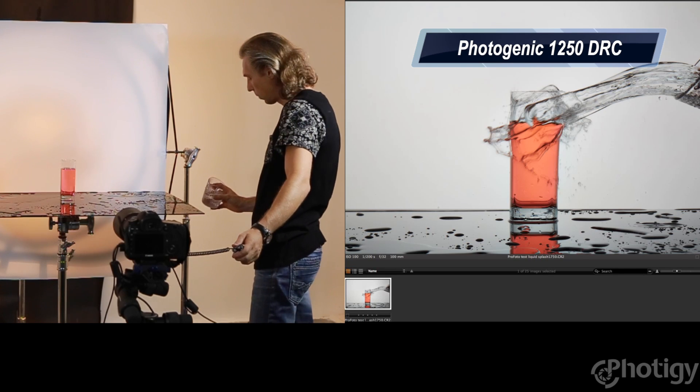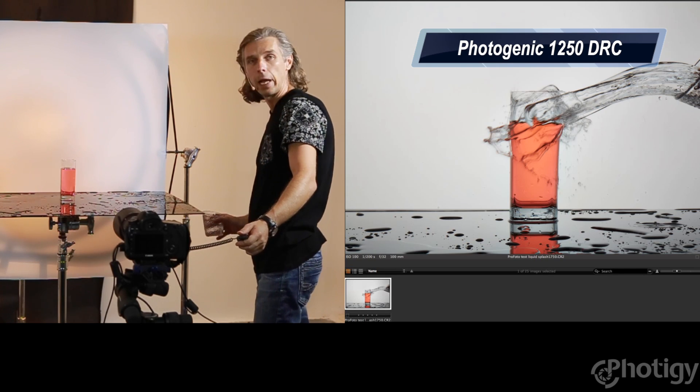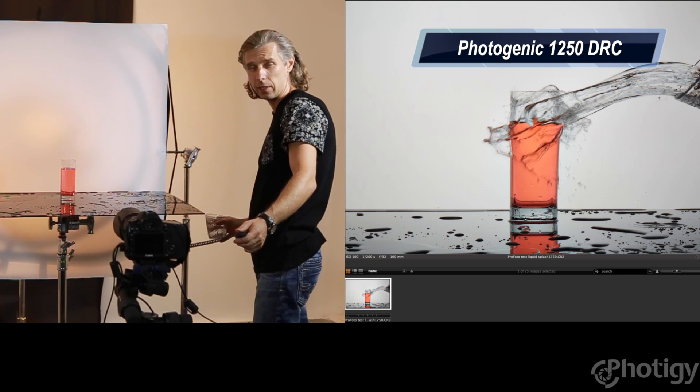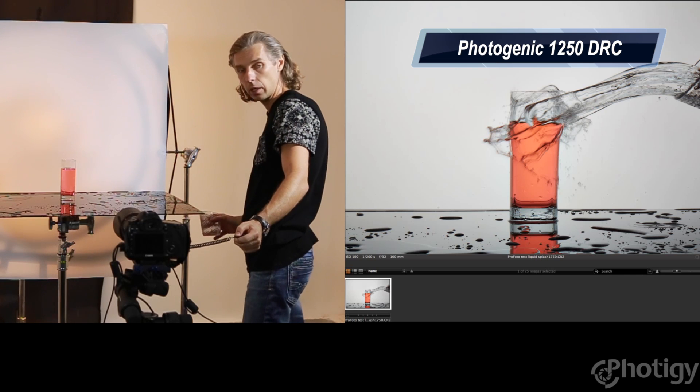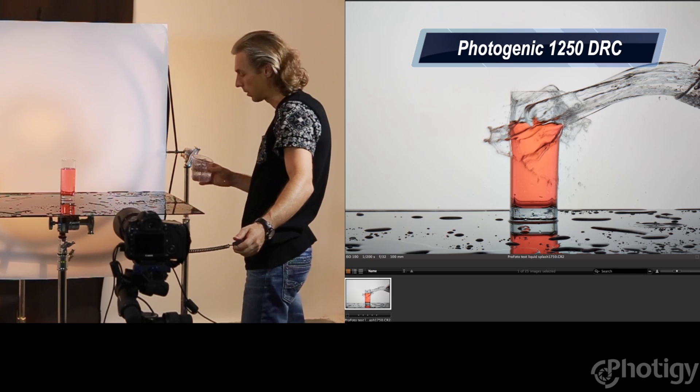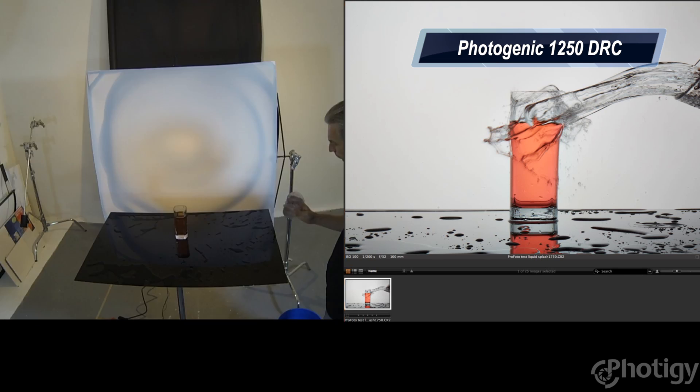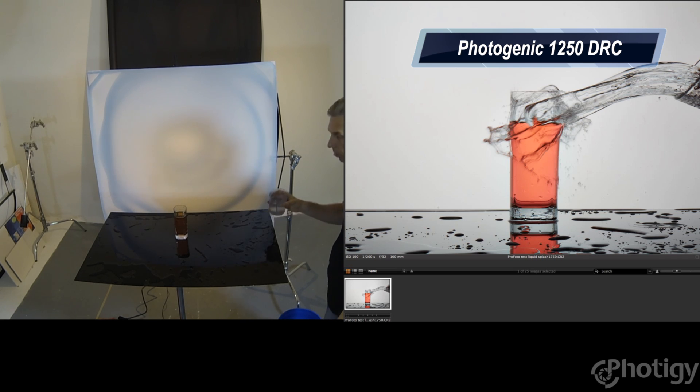And see what did we get. So we're getting something. By the way, I think it looks a little bit darker than Profoto and Elinchrom at same power level, 500 watt seconds. So it tells me that maybe there is some